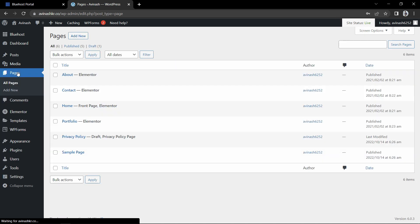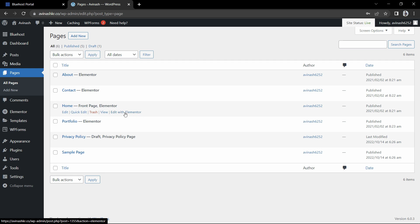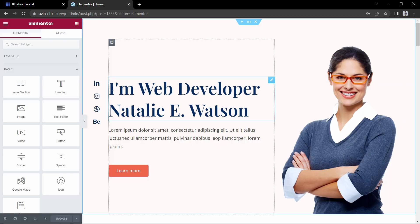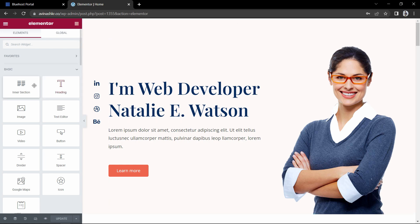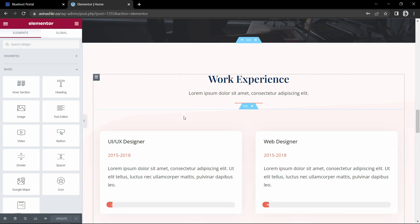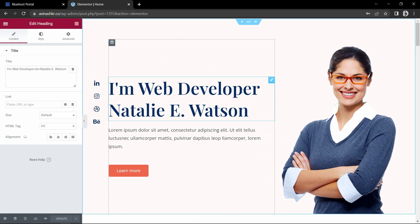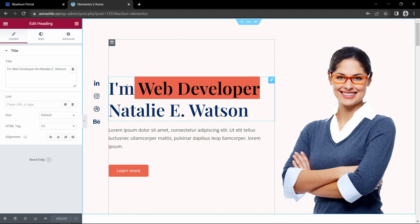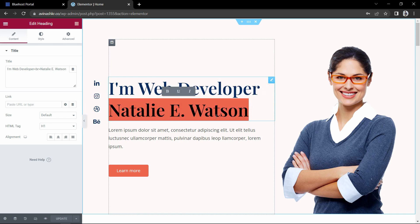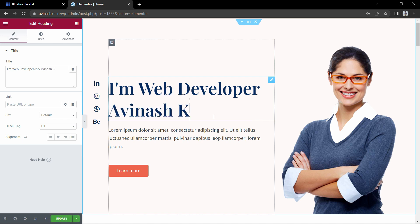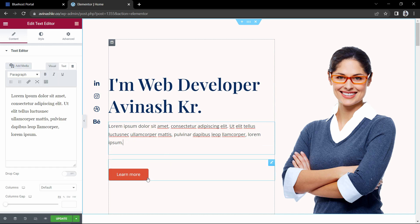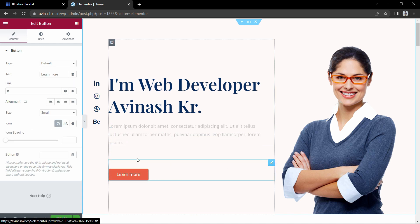Click on Pages and here you will find all the pages live on your website: about, contact, homepage, and portfolio. Click 'Edit with Elementor' to open the home page in Elementor. Here you can replace the content — click on any part of the website to edit it. Click the title, select the text and add new text — I will write my name. You can select any text to change the content, and click on a button to change the button text.